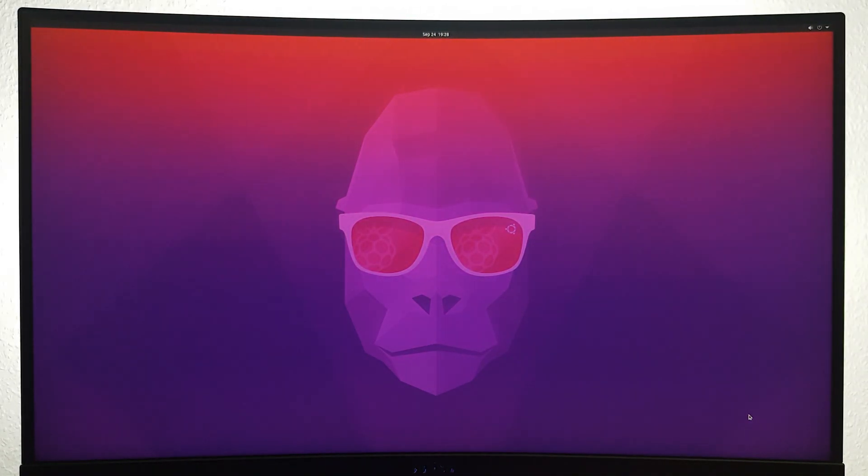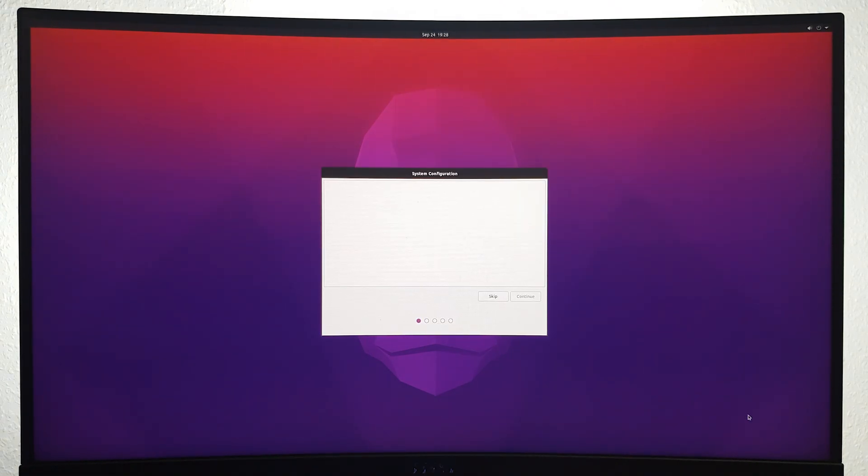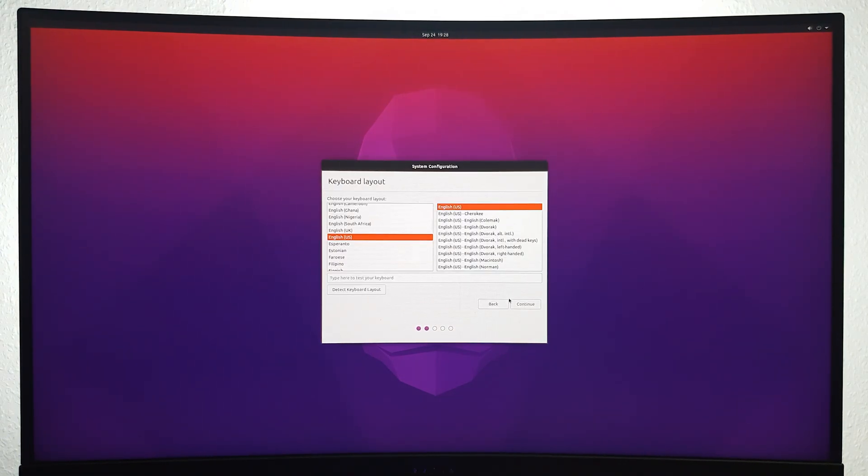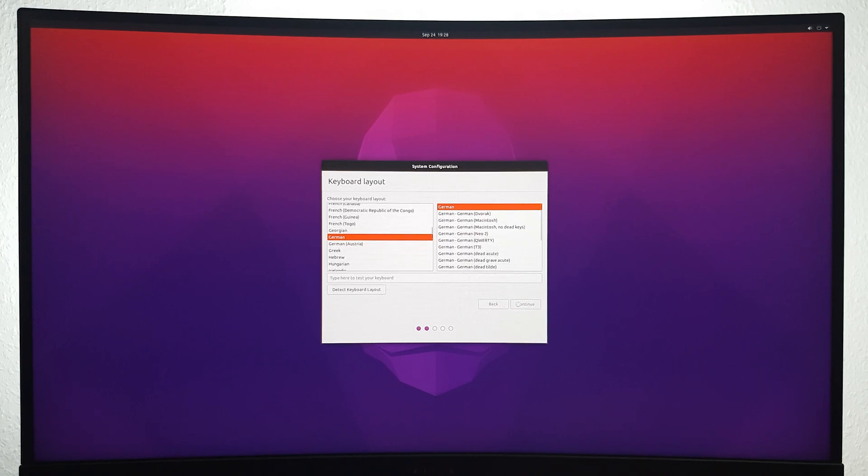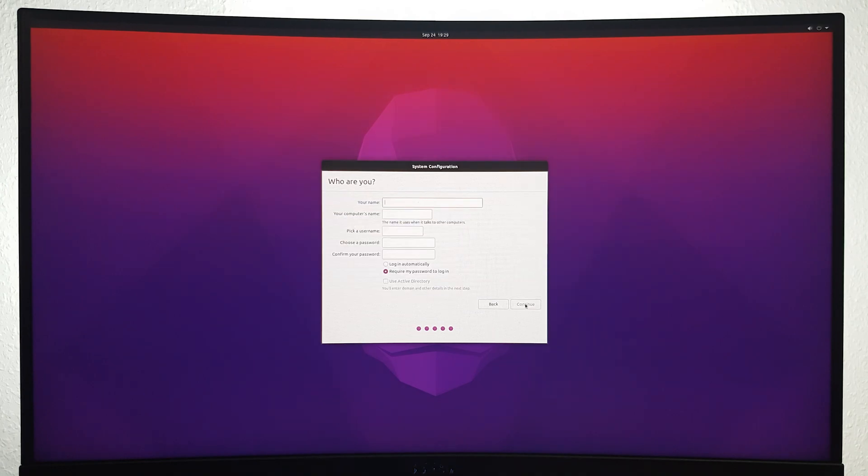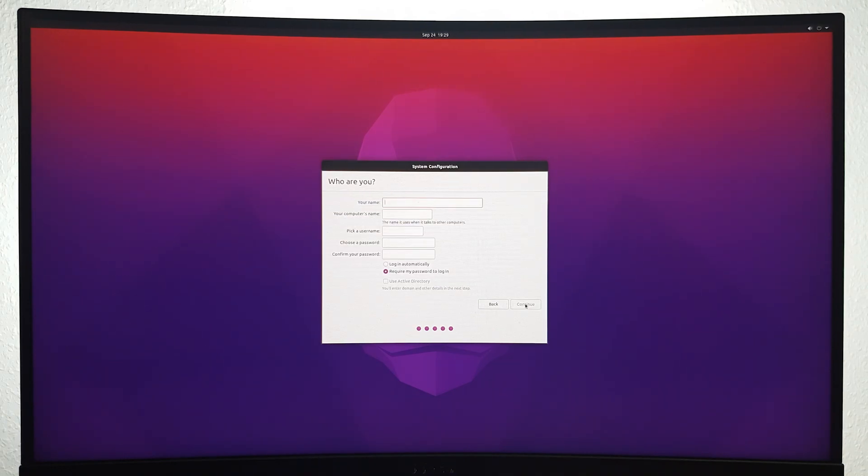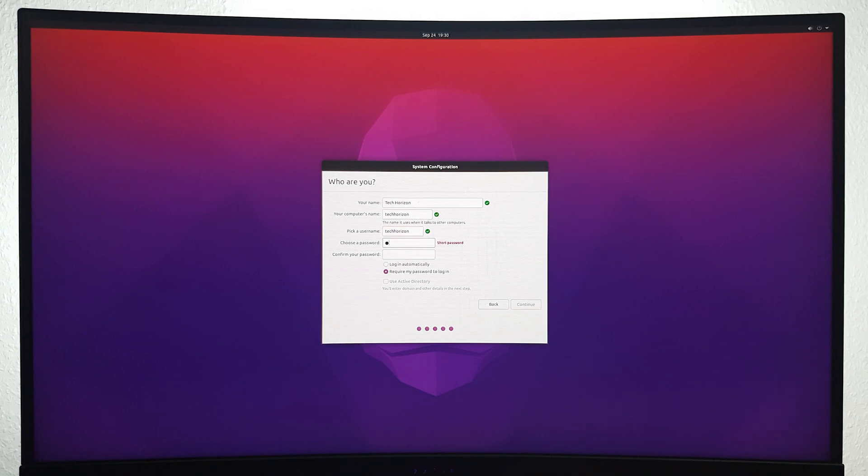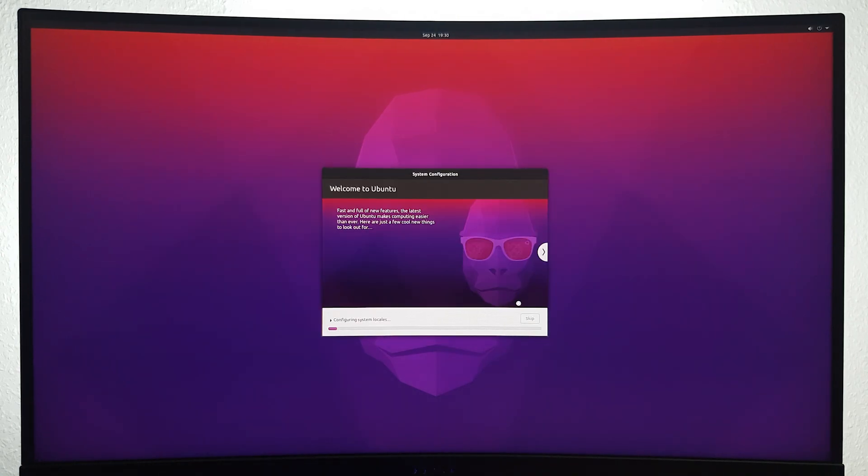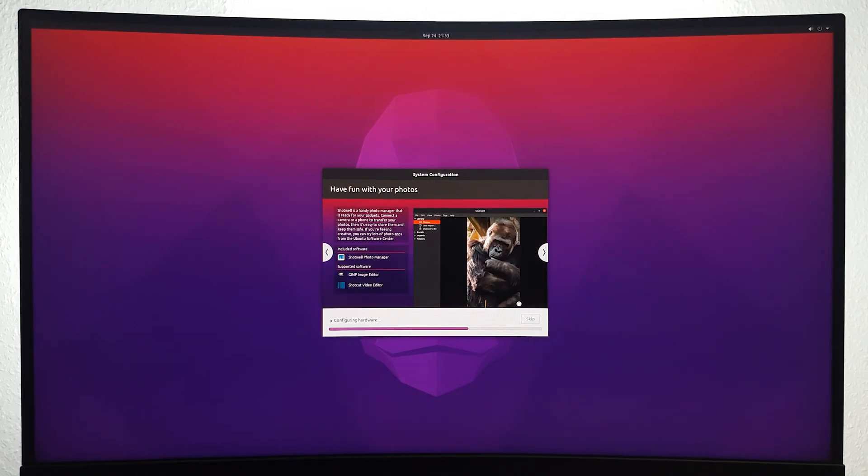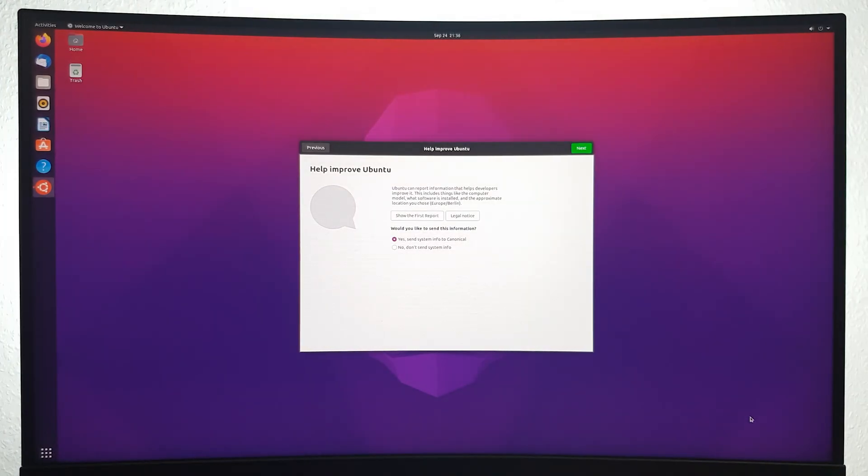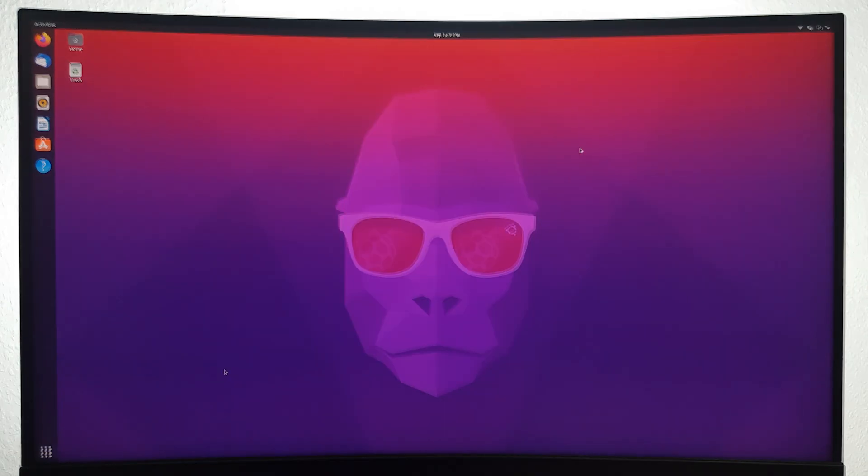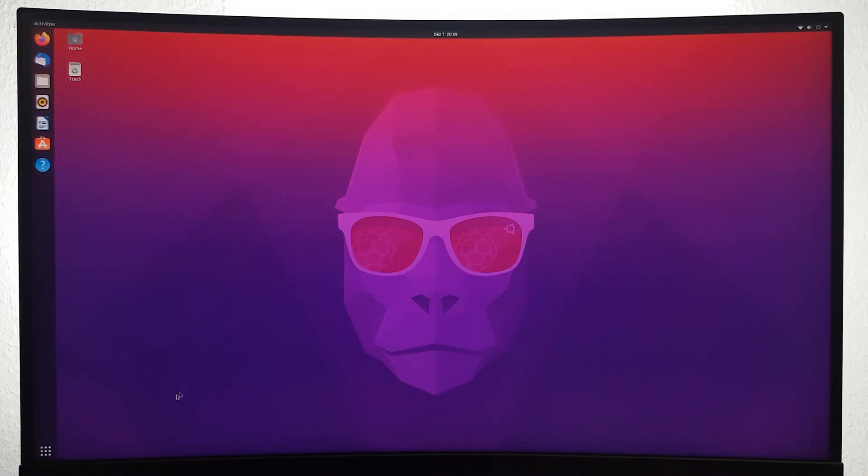As you can see, the Pi is successfully booted up and you can now begin with the basic setup process. Then just give it a bit of time to set everything up and you'll have full access to your official Ubuntu 20.10 desktop.